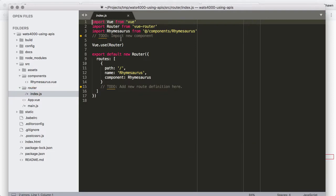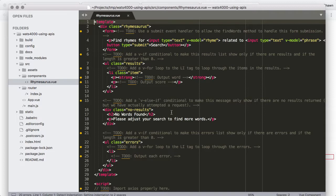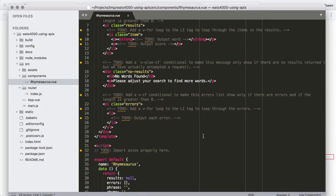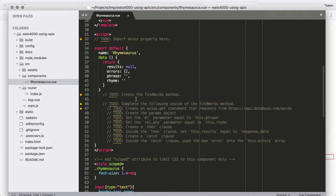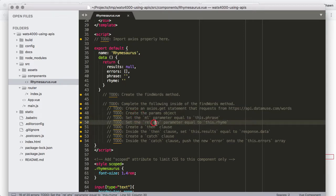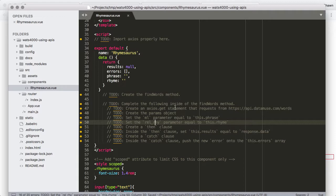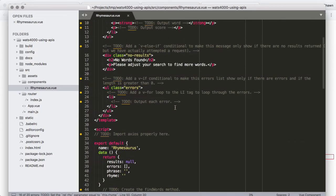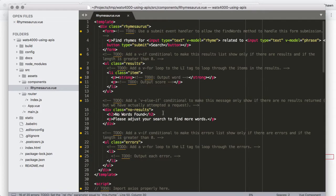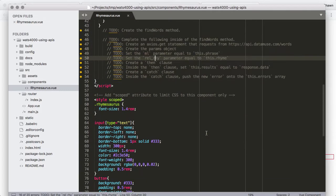If we take a look at our router definitions, we'll see that we have a couple of to-dos there, just reminding us to import the new component and add the new route definition. That's basically all that we really need to modify for this project. To get working on it, I'm going to first approach writing the script — creating the findWords method, which will require adding a methods property to the component definition, creating a findWords function inside that, then completing the template, and finally looking at the new component.